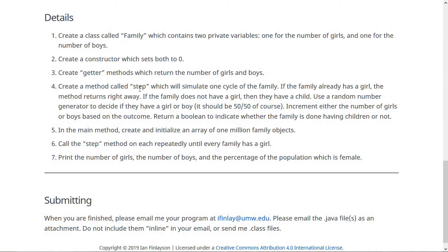The crux of this is going to be a method called step, which will simulate one step of this family having children. When you call step, it's going to check if the family already has a girl or not. If it does, it returns right away. If the family does not have a girl, then they have a child and you should use a random number generator to decide if they have a girl or boy, which should be 50-50. If they have a boy, you increment the number of boys; if they have a girl, you increment the number of girls. Return a boolean to indicate whether the family is done — return true if they have a girl, false if they have a boy.